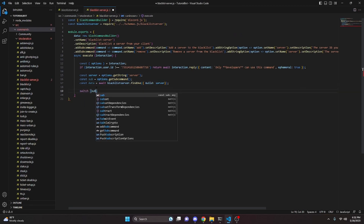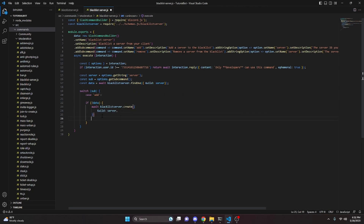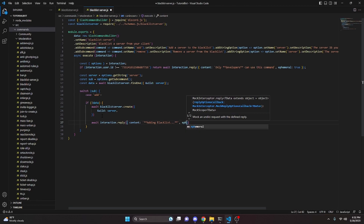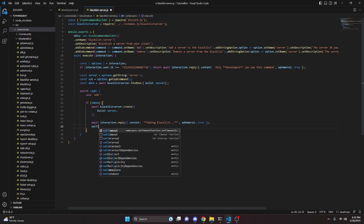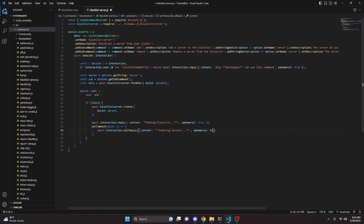We then do a switch on sub. In case 'add': if no data, we do await blacklistServer.create with the guild set to server, then await interaction.reply with content 'adding blacklist' and ephemeral true. We set a timeout with an async function that does await interaction.editReply with content 'indexing servers' and ephemeral true.